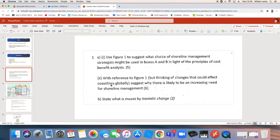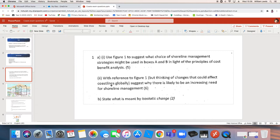Question two, or 1A, part two. With reference to figure one, but thinking of changes that could affect coastlines globally. So we've got two jobs there. We need to look at figure one, but also to think bigger. Suggest, again, why there is likely to be an increasing need for shoreline management.